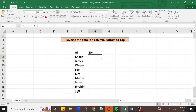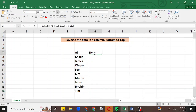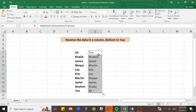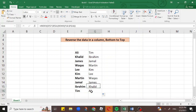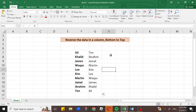Now you can see the name Tim, which was on the bottom of the list, has moved to the top. Now apply this to all the cells — select this cell and double-click the corner AutoFill handle. It is now applied to all the names. You can see the bottom name is on the top, Ibrahim is here, and Ali, which was on the top, is now on the bottom of the list. Similarly, Khalid is in his correct reversed position.